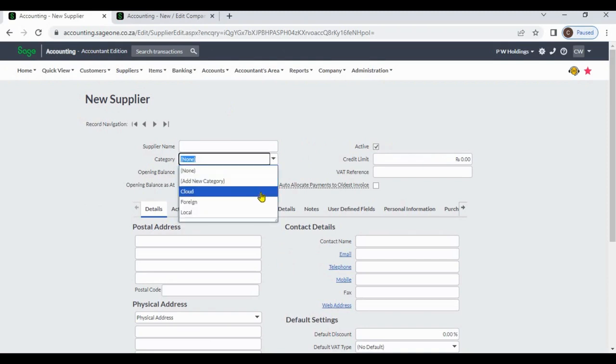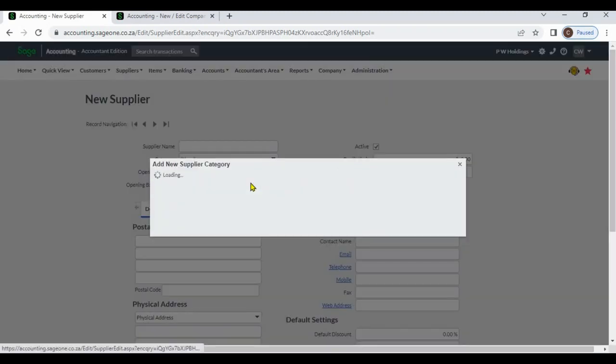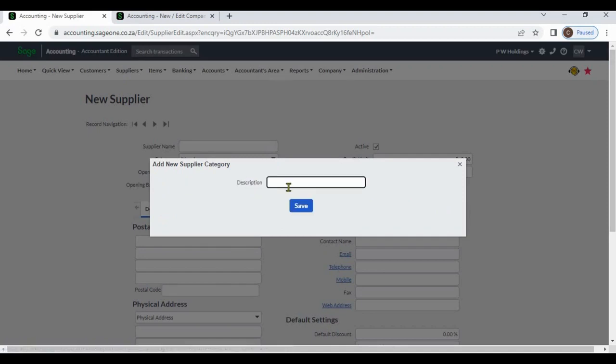And if that supplier category is not available, by clicking Add New Category, you can add a supplier category.